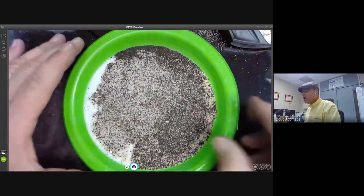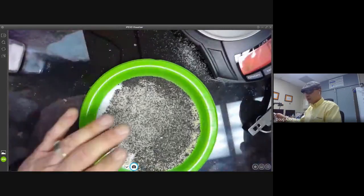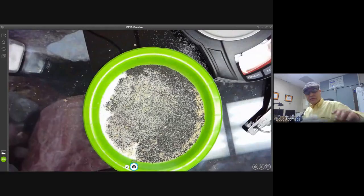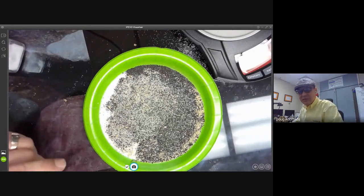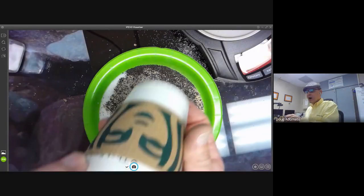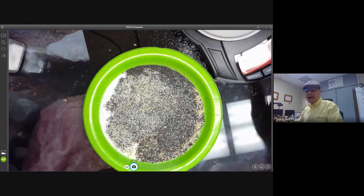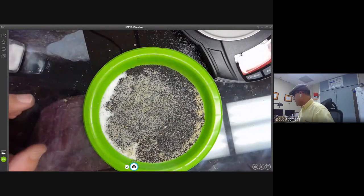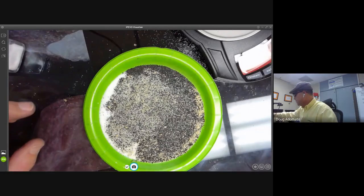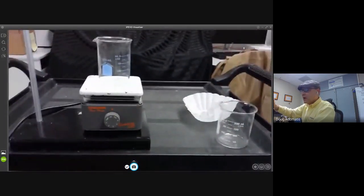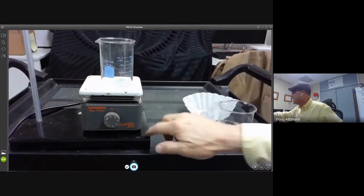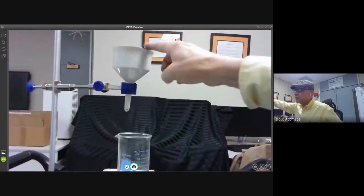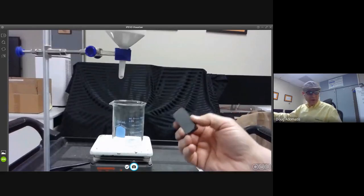Five dollars — a five-dollar Starbucks gift card — for the first student who can separate those three things back to their known quantities. To make it easy for you, here's what I've got: a beaker, a hot plate, a ring stand with a funnel, and a magnet. I'll give you the magnet back.